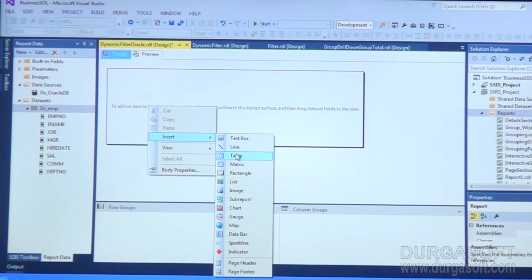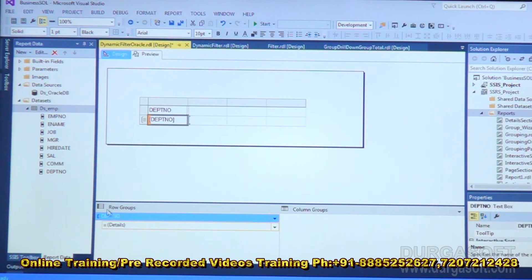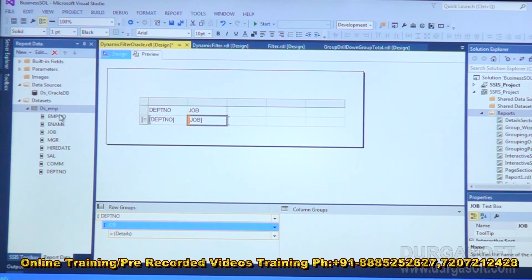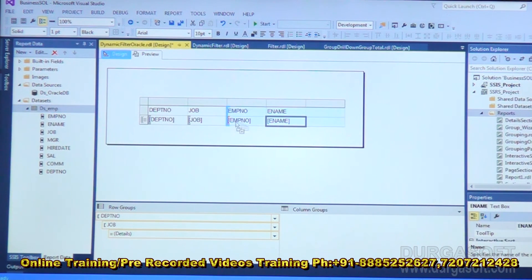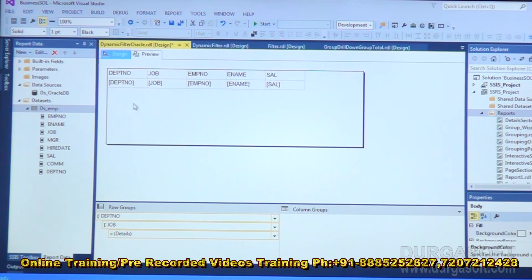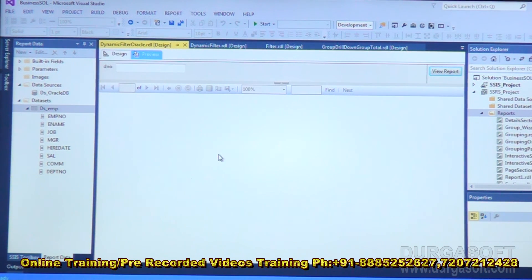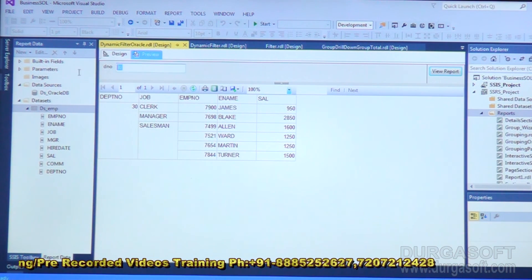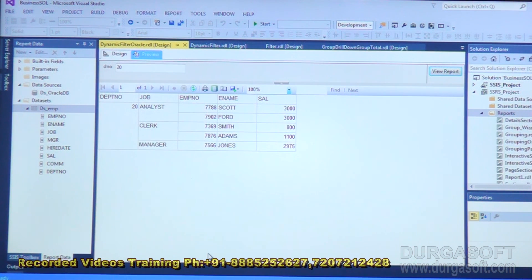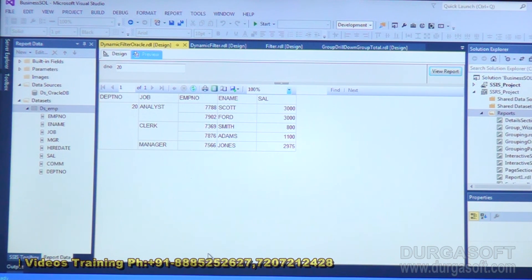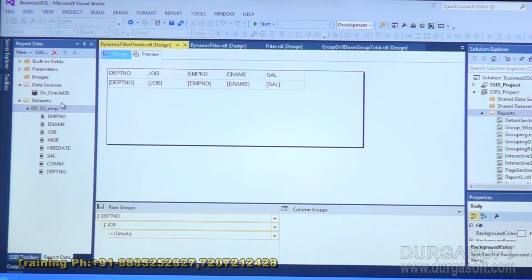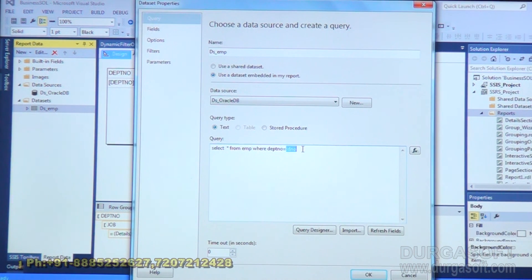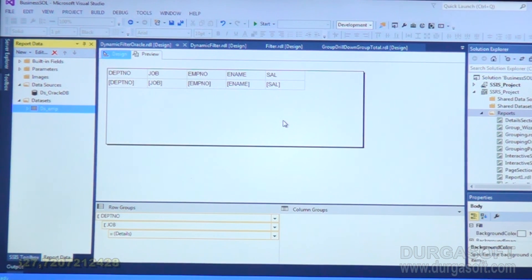The remaining steps are similar for any database: right-click in the report layout, insert table, add fields like department number onto row groups, job onto row groups, and remaining fields — employee number, employee name, salary. Preview the report. It asks for department number, and based on what you enter, it redisplays the data. For example, department 30 — view report — shows 30-related details. If you say 20, it shows 20-related details. Whether it is SQL Server or Oracle doesn't matter — any report is the same. Only when defining the dataset, if it is Oracle, use a colon; if it is SQL Server, use the '@' symbol. This is about dynamic filters or parameters — you prompt a value at runtime and based on that, your report output is generated.